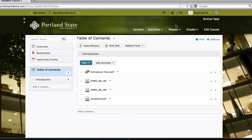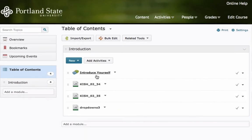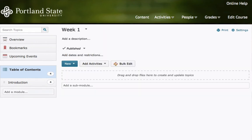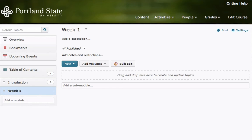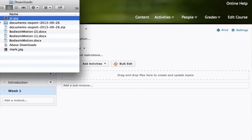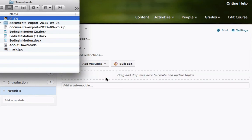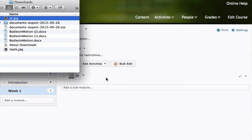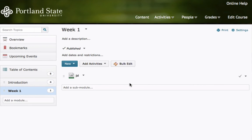Modules can be created with a simple click of a button and by adding the name. Once a module has been created, topics can be added by a simple drag and drop. In addition, you can now create Dropbox, Discussion, and other activities from Course Content while you build your course.